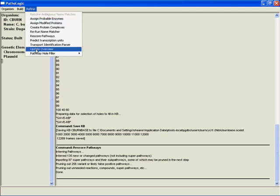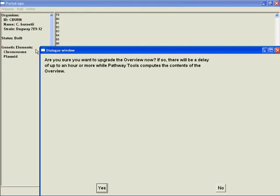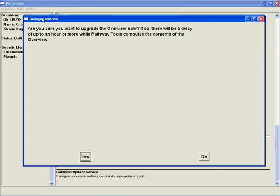Okay, we've rescored pathways, final step. Let's rebuild the overview. And well, of course it asked me again, am I sure? I am indeed sure. And while the overview is rebuilding, you can go away, come back, and in part two we'll take a look at our shiny new pathway hole filler predicted model organism database and the general process of editing a Pathway Tools database with a specific eye toward editing your brand new database.